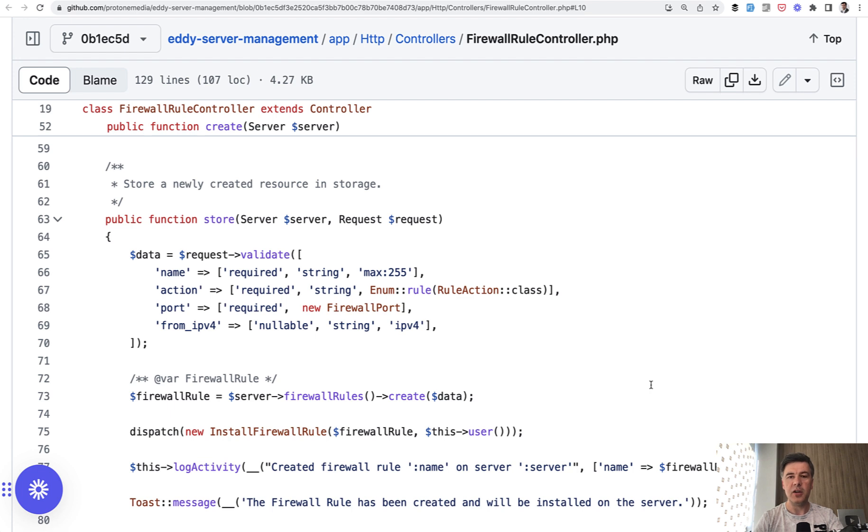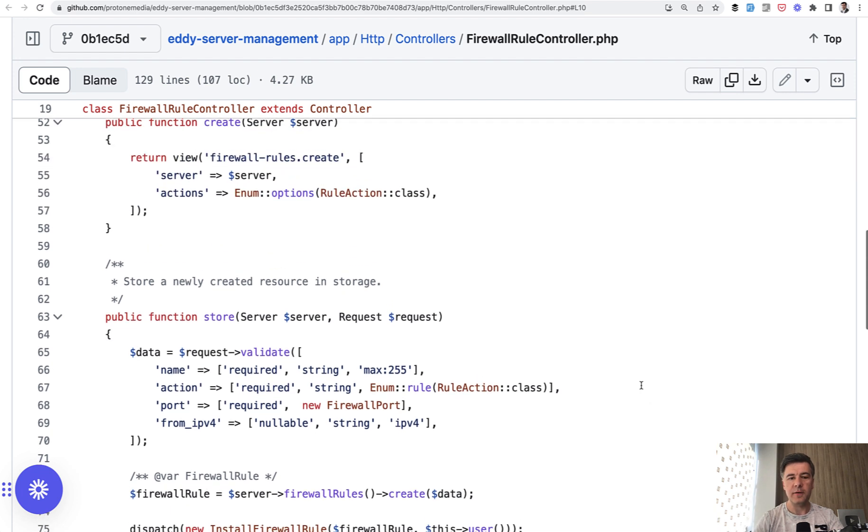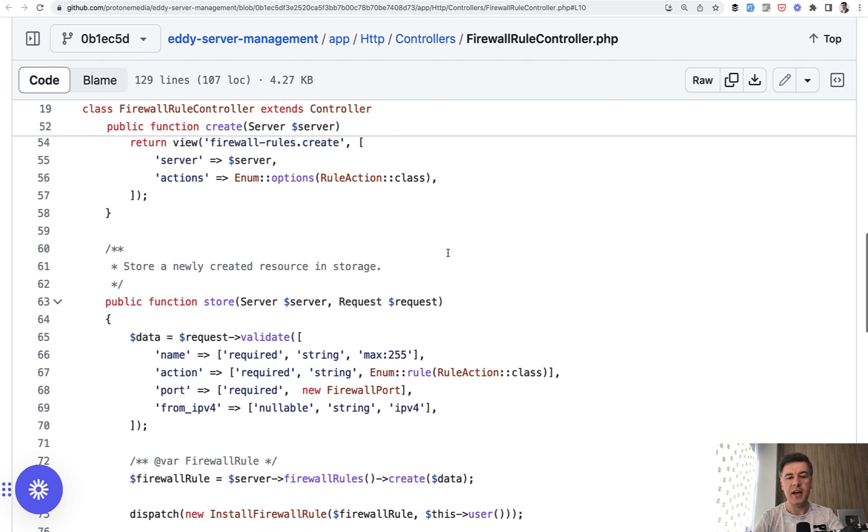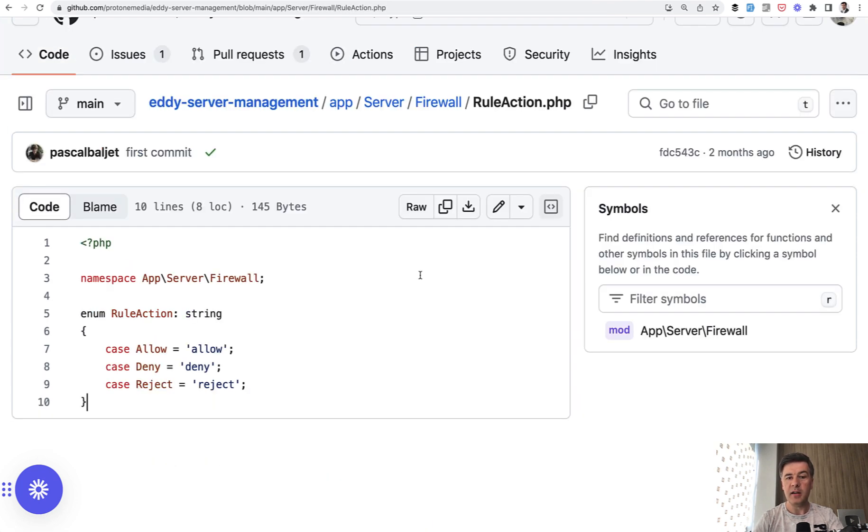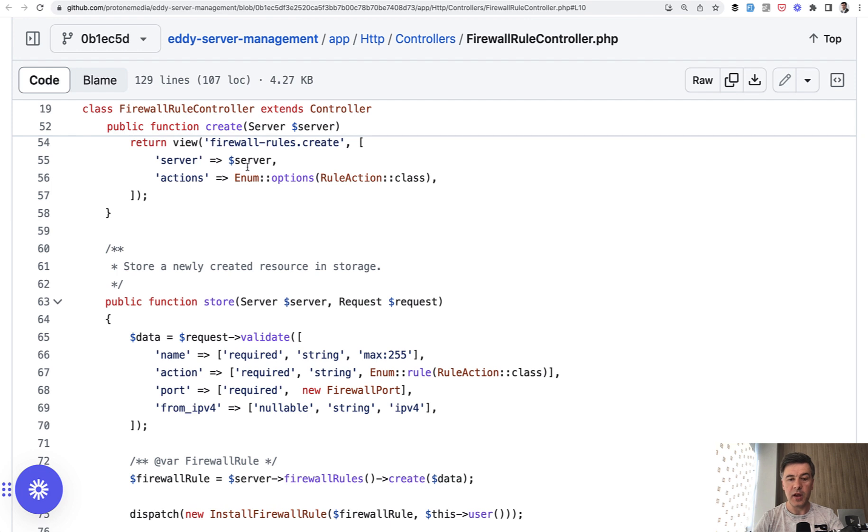So first, if you have enum class, which you may use for typical standard options for something. For example, in this case, firewall rules in the create form, they load the options for that rule action class. And then in the store method, they immediately validate them according to the same enum. And that enum is really simple. So app server firewall rule action, they didn't even create that enum folder or something like that, it's just available allowed rule actions, allow, deny or reject. And then those three are passed in the create form and validated in the store.